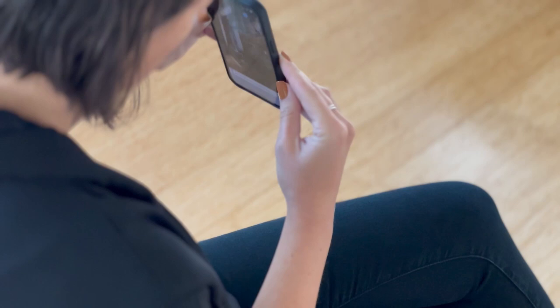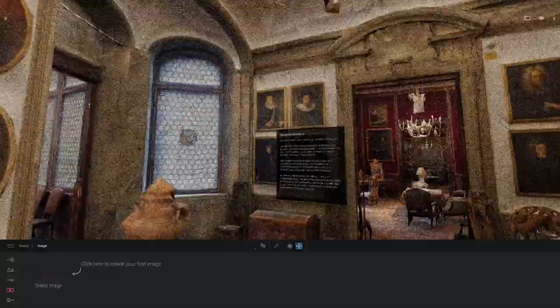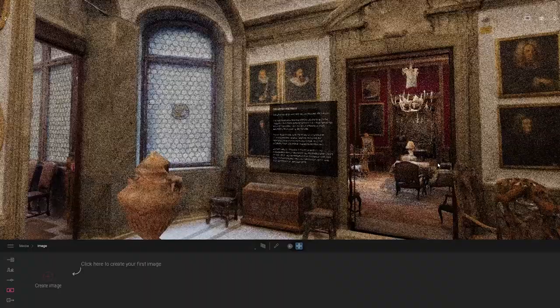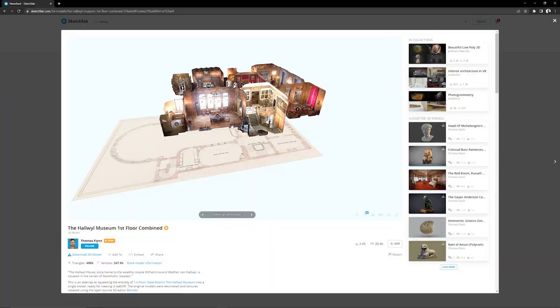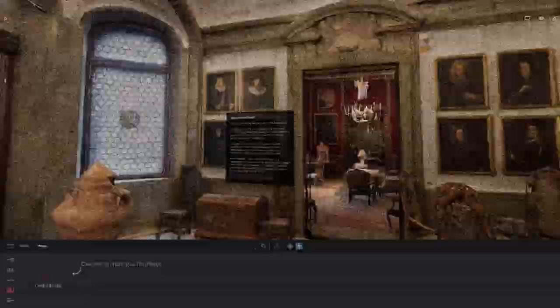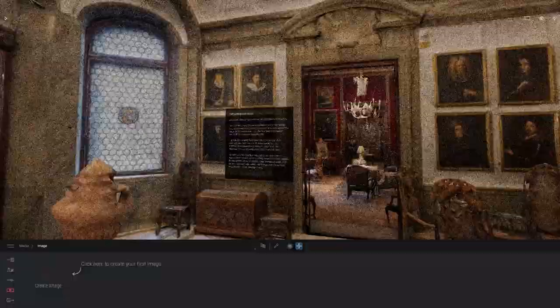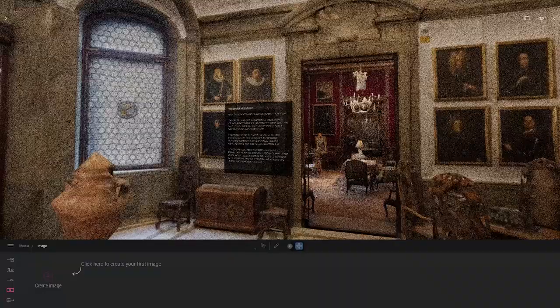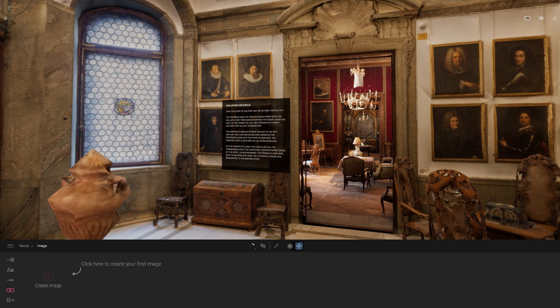So let's start inside Twinmotion. Here, I'm using the All Wheel Museum — you can find that file on Sketchfab and it's free to download. I imported my file, but today what I want to focus on is just creating media and sharing them on the cloud. So the first thing I'm going to do is stay in the Mediadock and cover the different media you can export, link inside your presentation, your panorama set, and how you export that to Twinmotion Cloud.